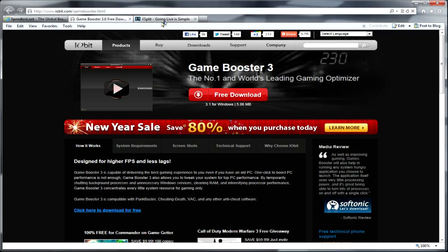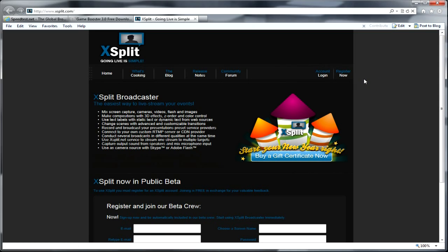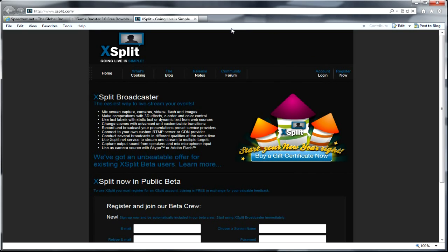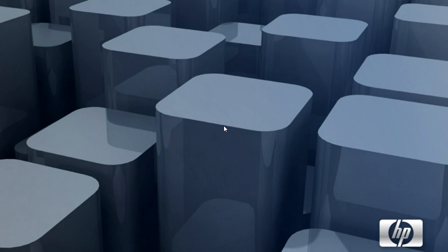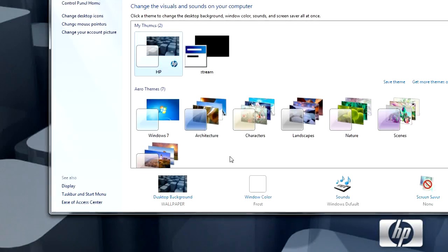And then the third thing you're going to want to do is go to xsplit.com, register, download the free stream tool or whatever.